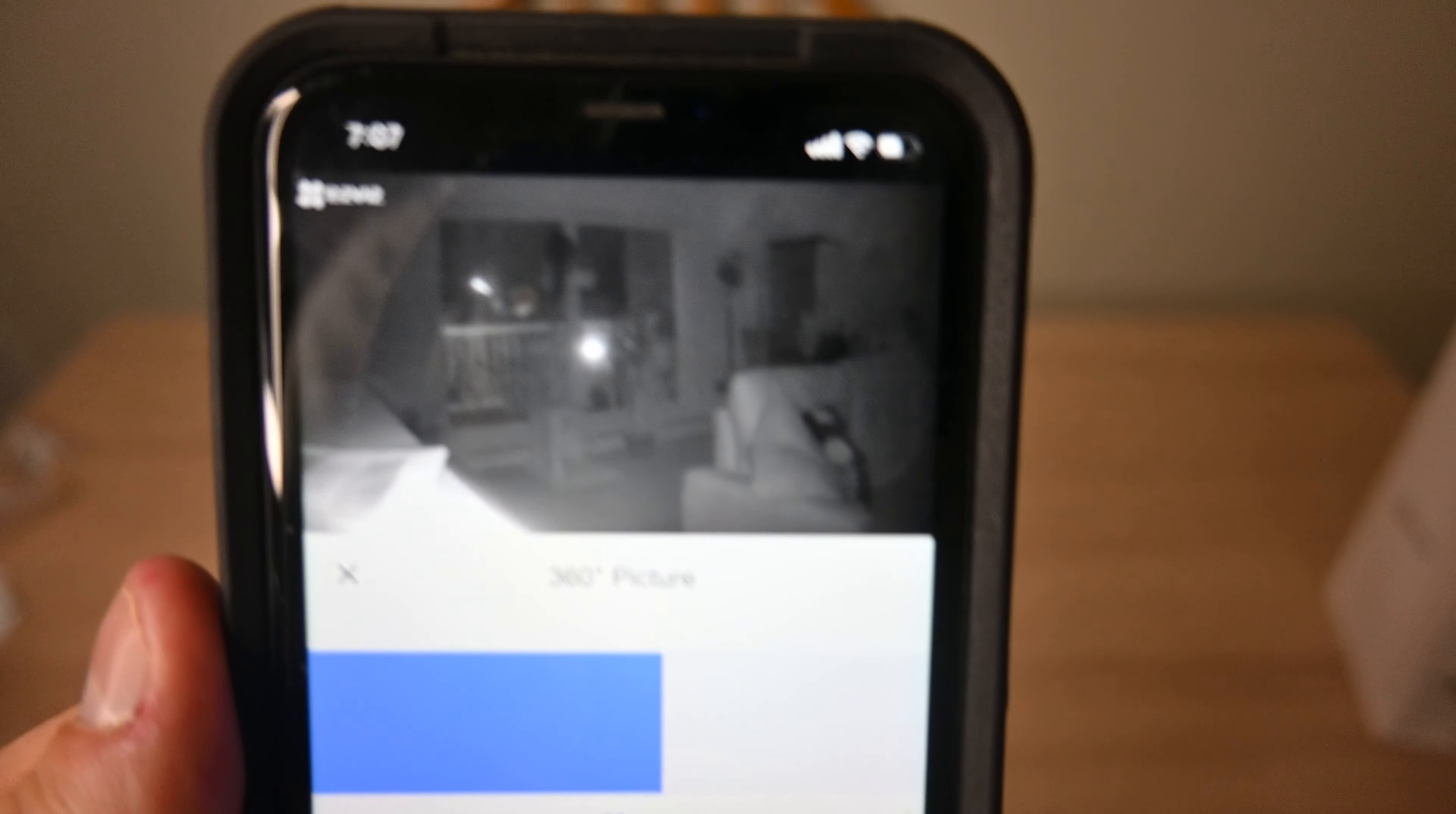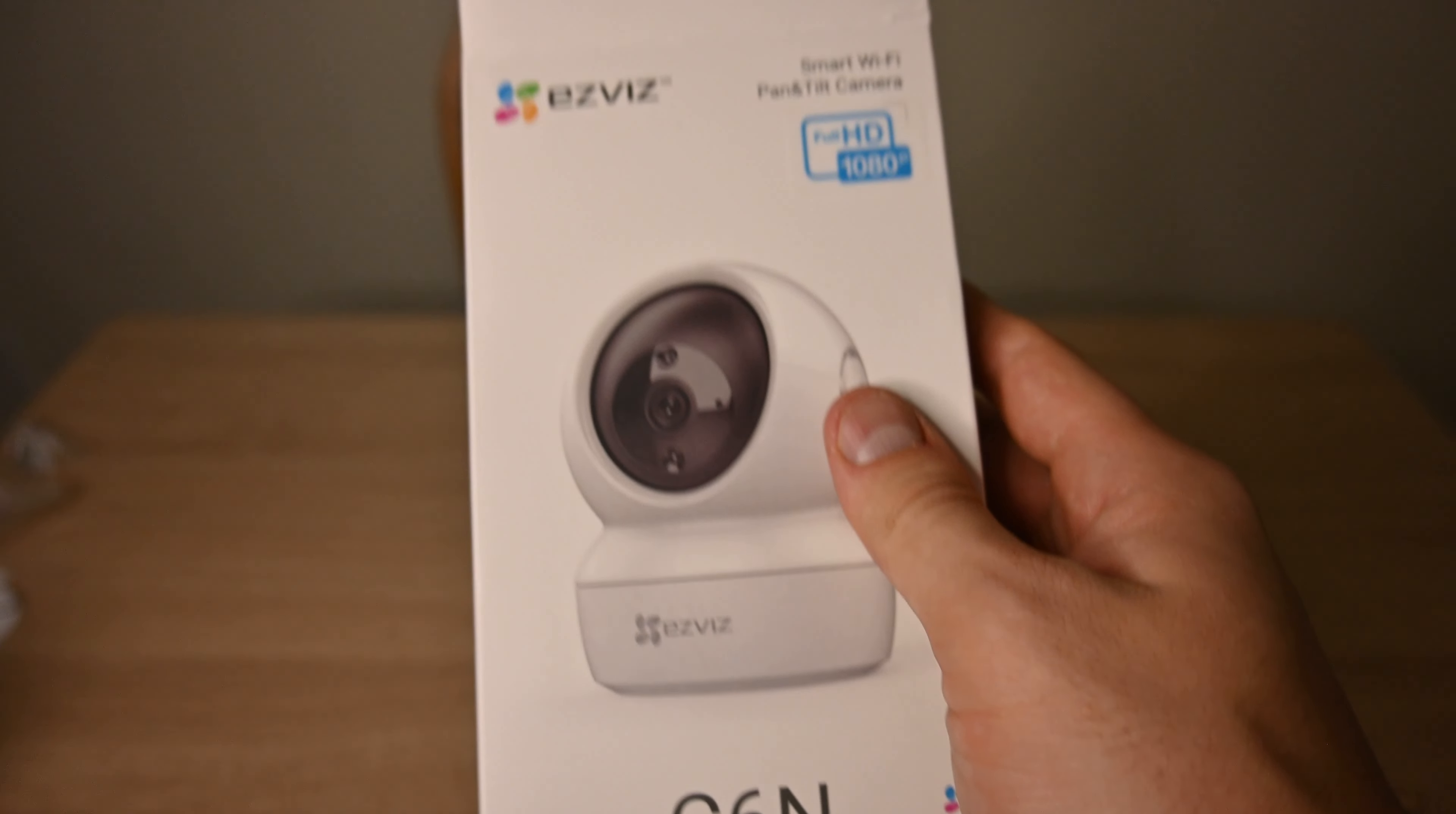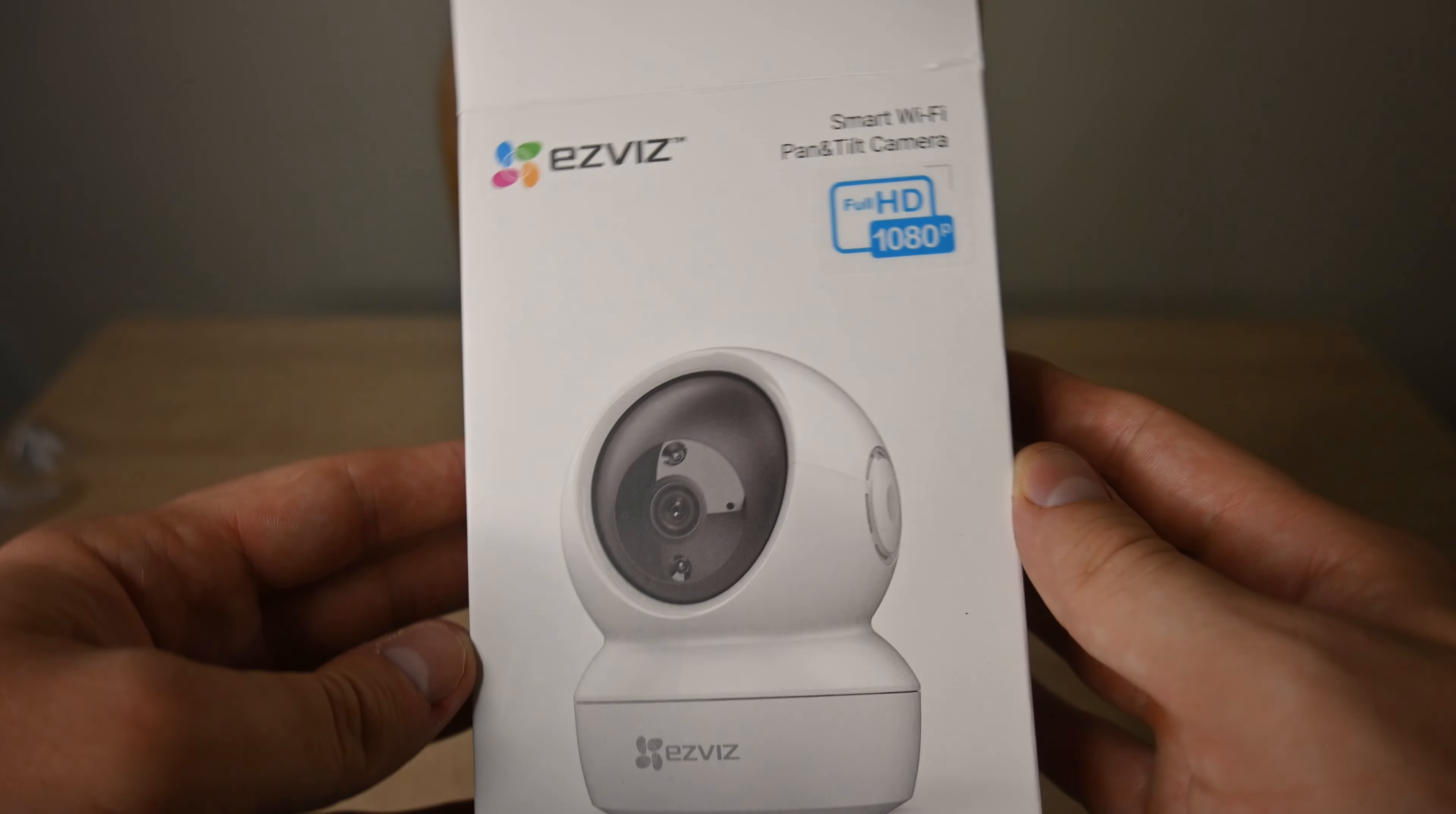So this is the EasyViz C6N. It's a pretty awesome night vision security camera, full HD. I personally love it. I would really suggest checking it out today if you're looking for a great camera to use indoors, outdoors, wherever. It's a pretty awesome product. Make sure you check it out today.